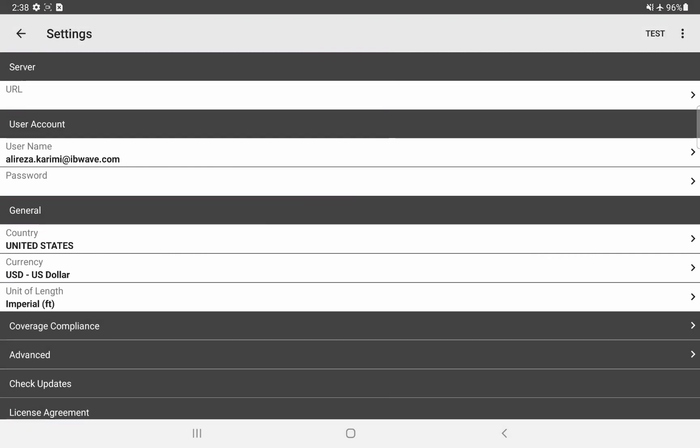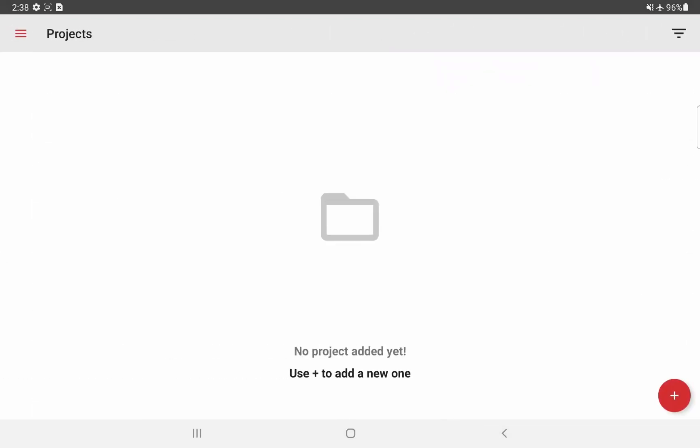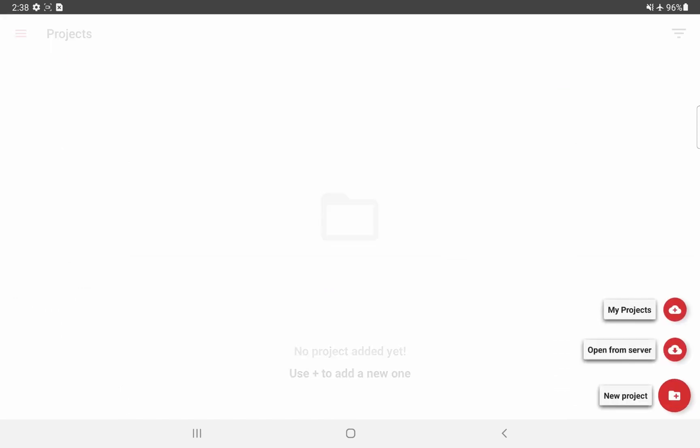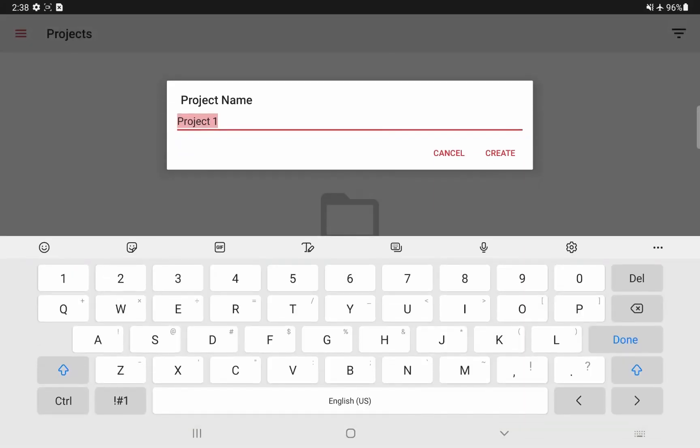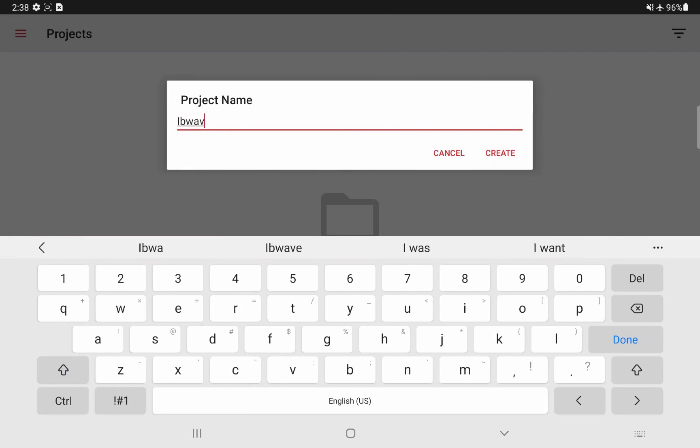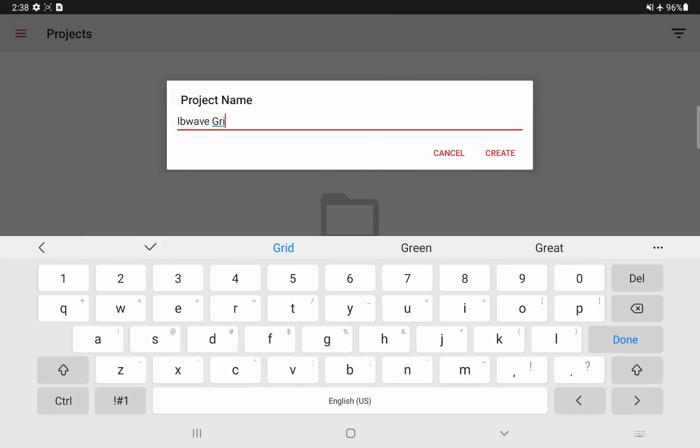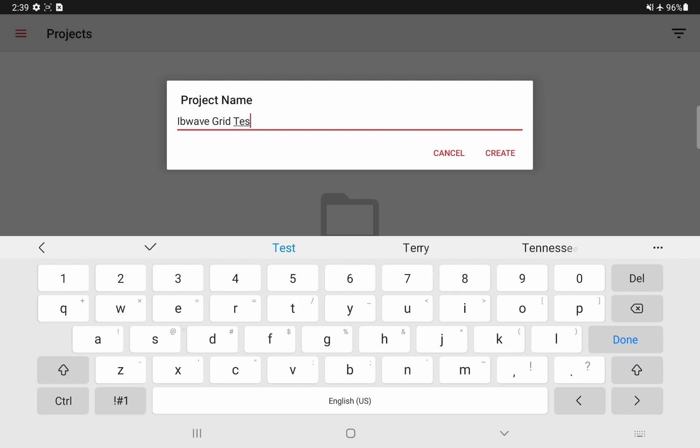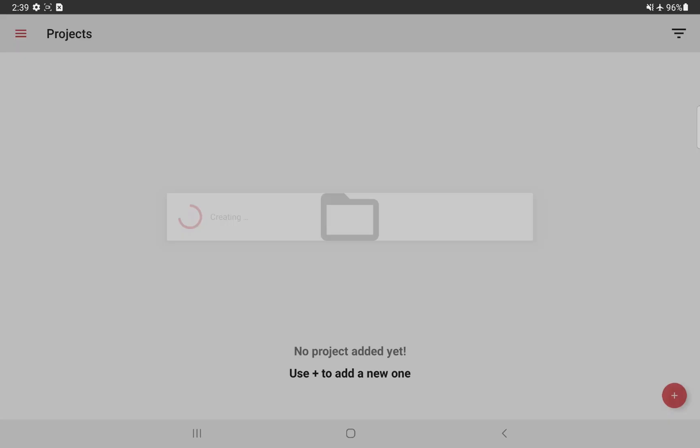Next, let's create our project. Going back with the bottom right folding button with the plus sign, I will click on new project. Now I am prompt to give my project a name. I will call it IvyWave grid test and then press and create.